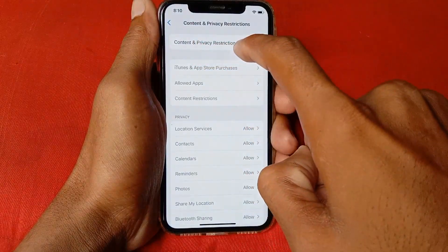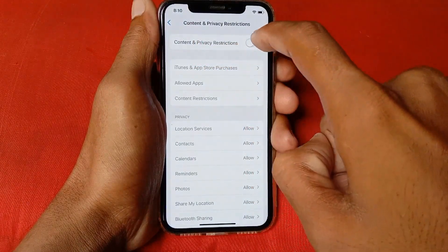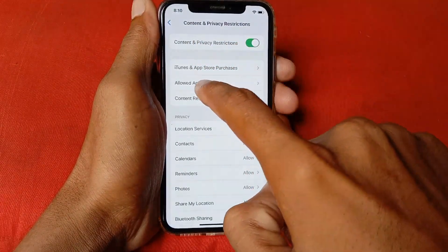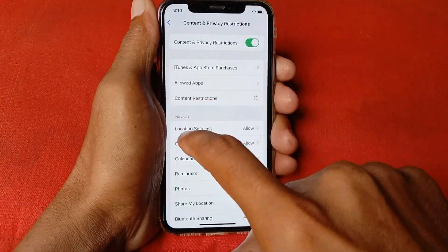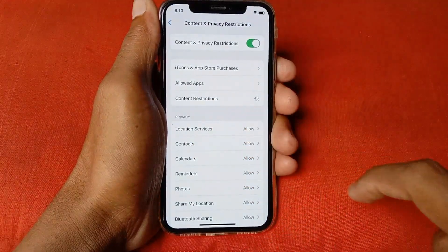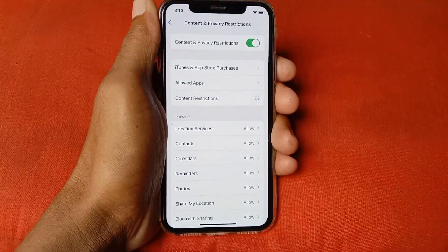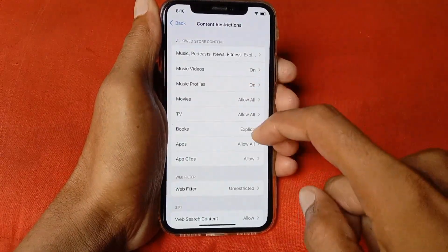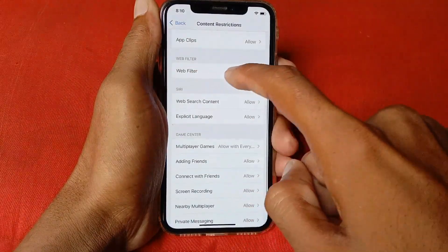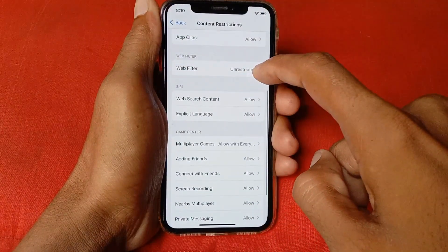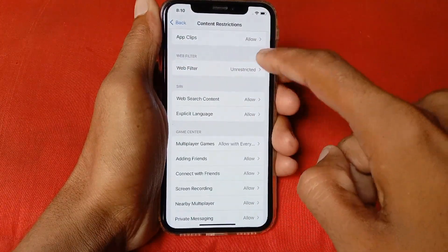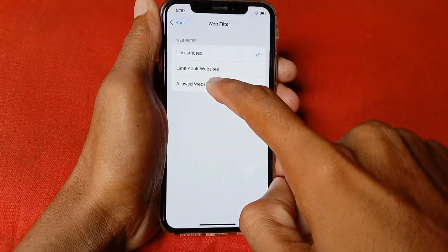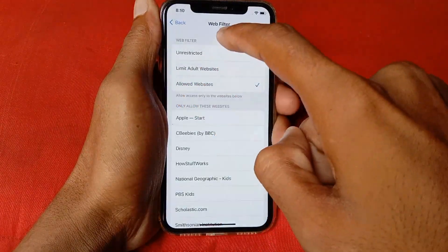Make sure that Content and Privacy Restrictions is turned on. Then click on Content Restrictions, scroll down, and you'll see Web Filter — click on it, then click on Allowed Websites.